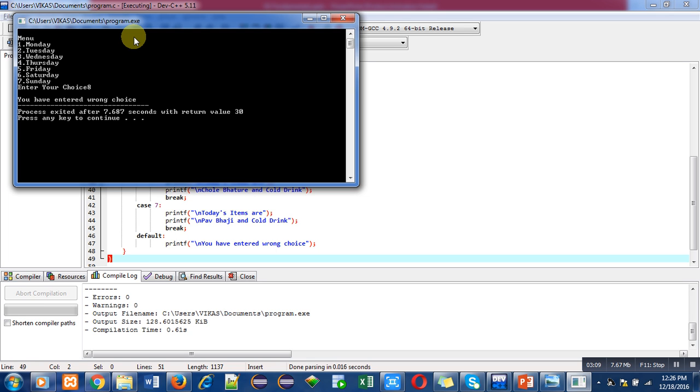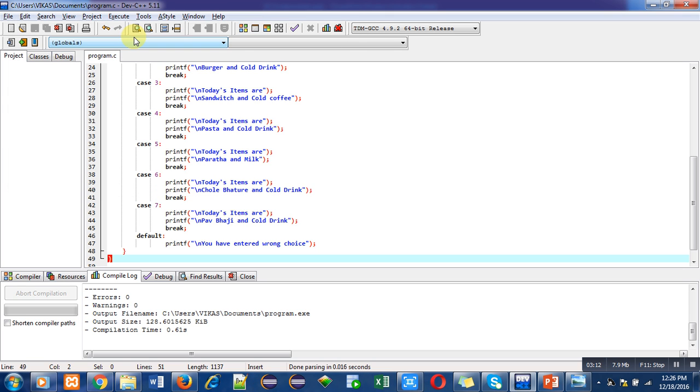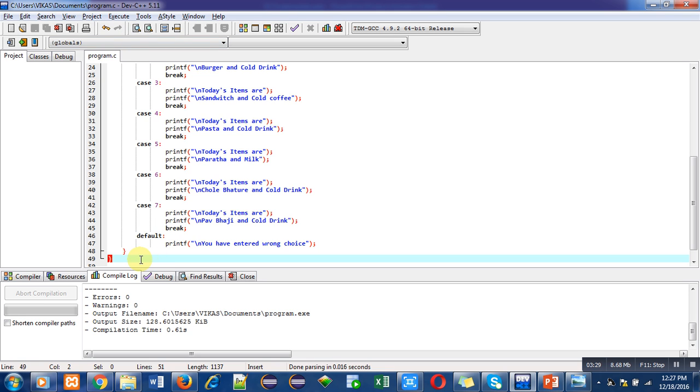So if you enter a particular or correct choice, then a particular message will be displayed on console according to the case execution. And if you enter wrong choice, then default will print 'you have entered wrong choice'. So implement this program on your desktop or laptop so that you can understand the functioning of switch statement.